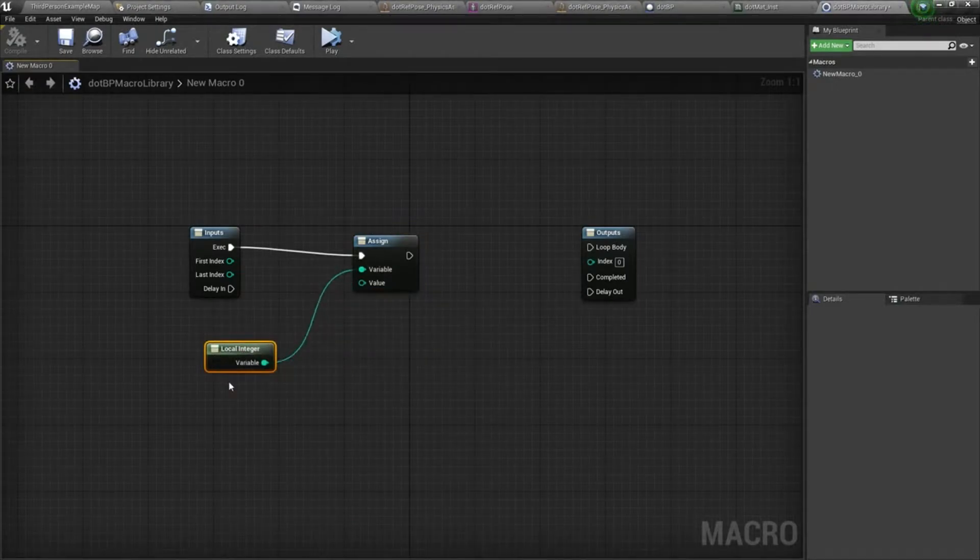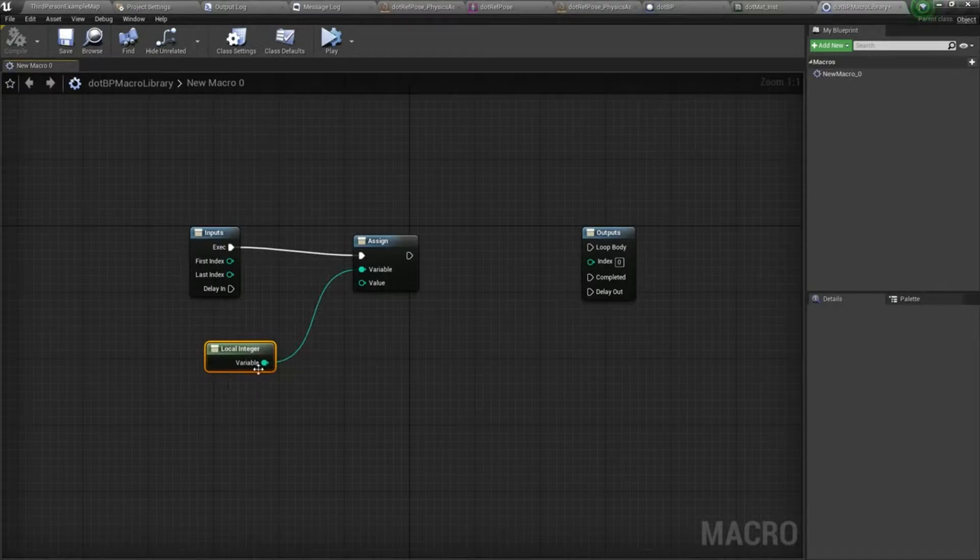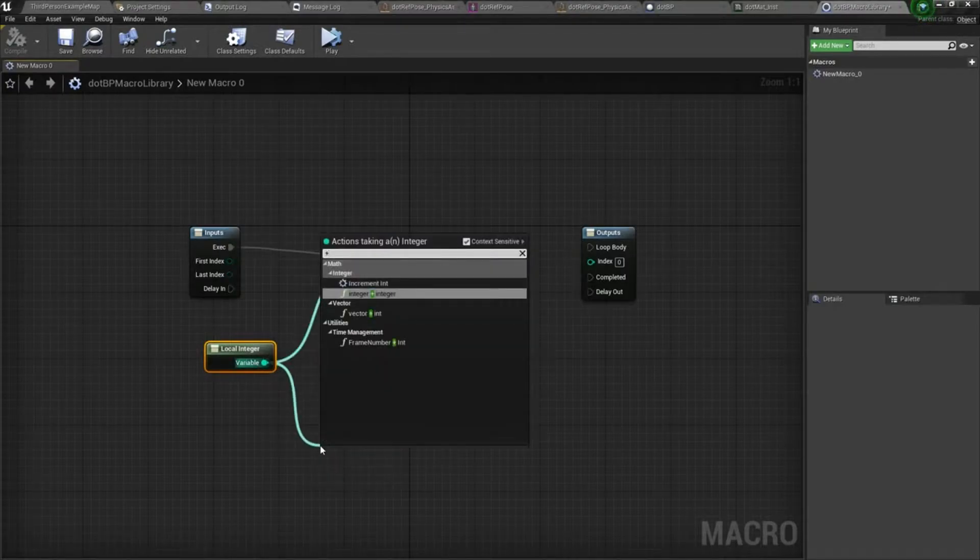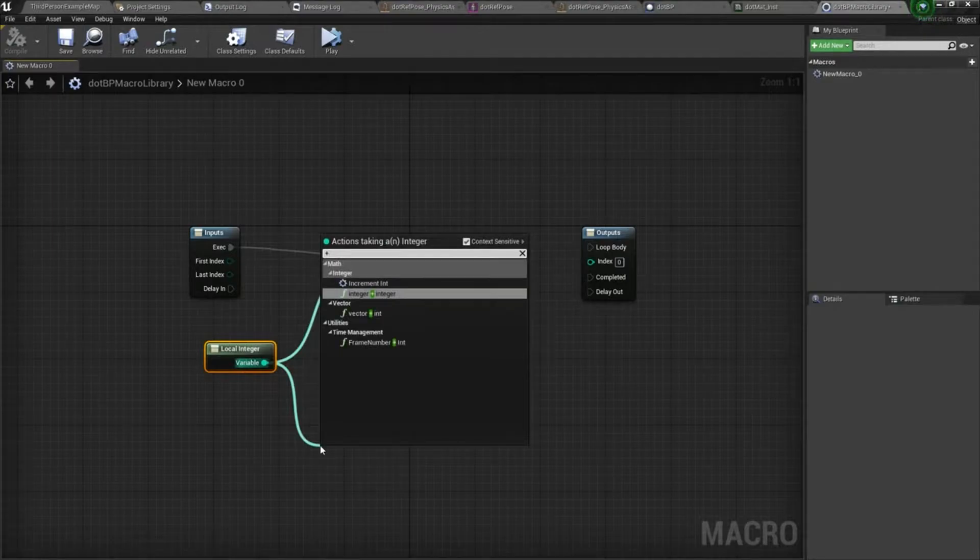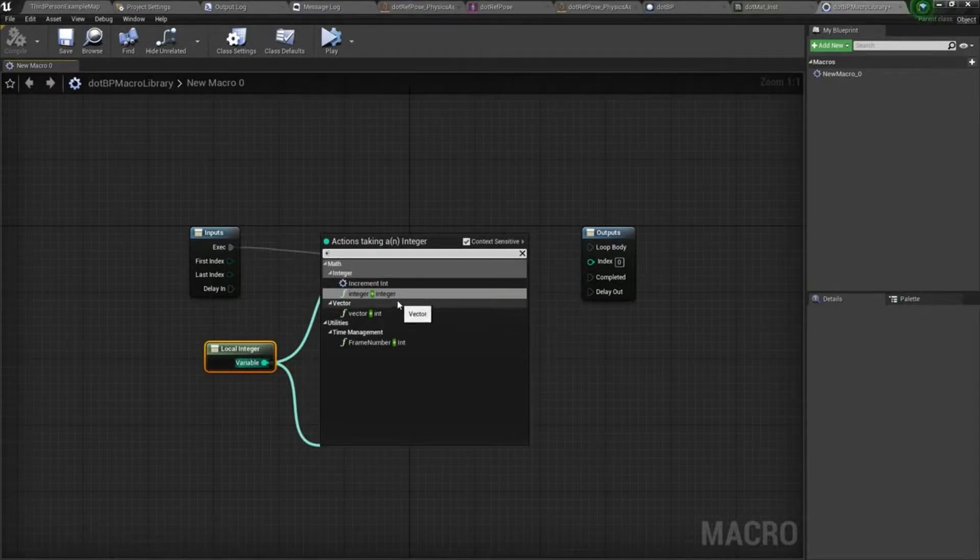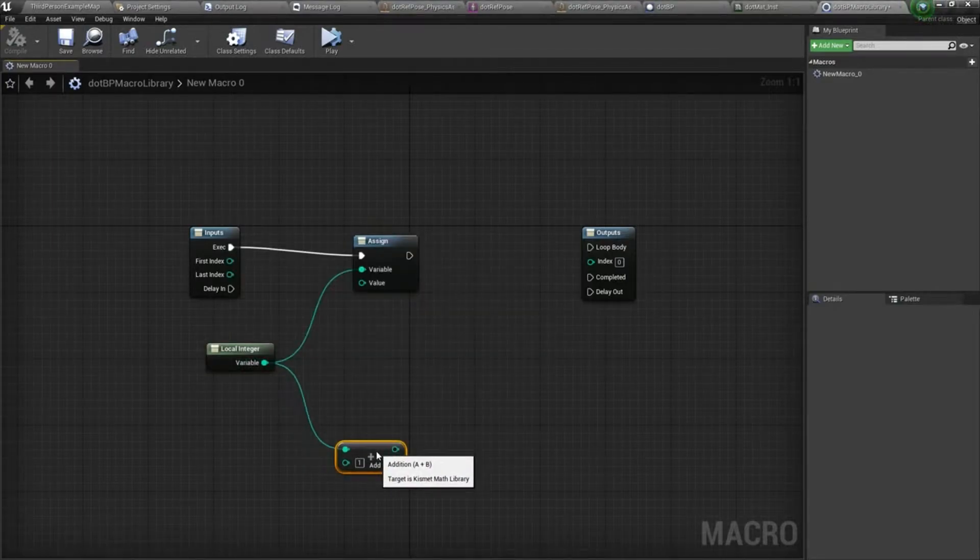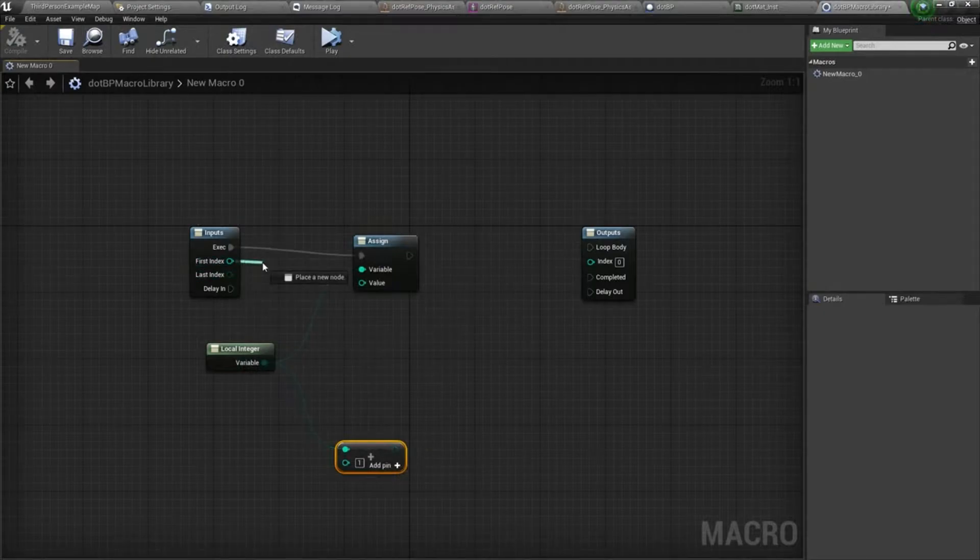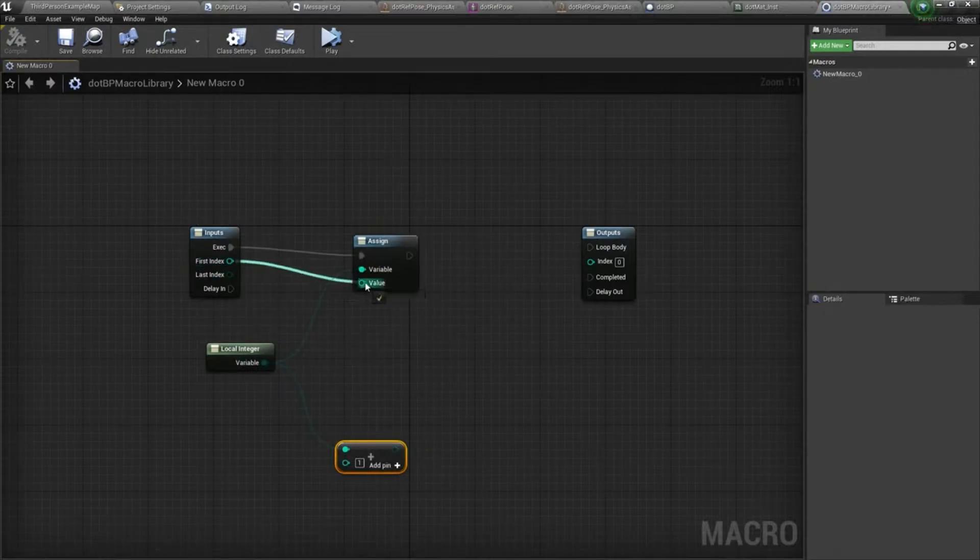From this, we're going to add one. And then we'll do integer plus integer. So first index is going to get plugged into our assigned value.